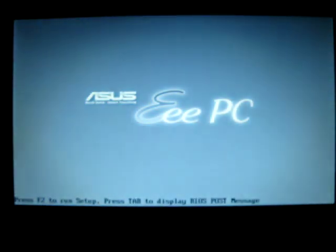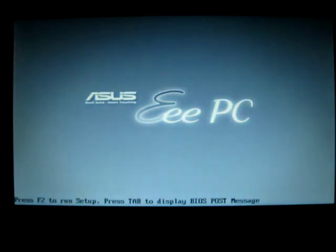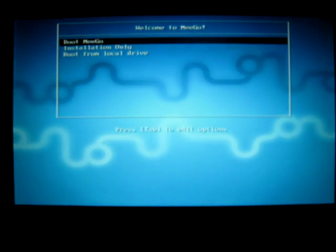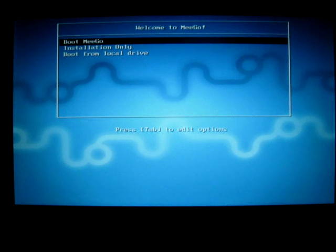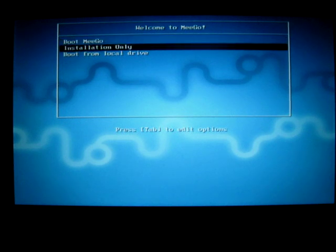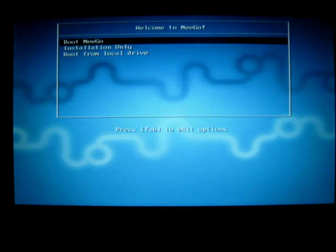Now right now I have Fedora 13 on there and Fedora 13 is a trip running on the netbook I tell you. My options here are to boot MeeGo from the thumb drive or install boot from a local drive. I'm not going to install for some reason I'll get into a little bit later. So we're just going to boot here.